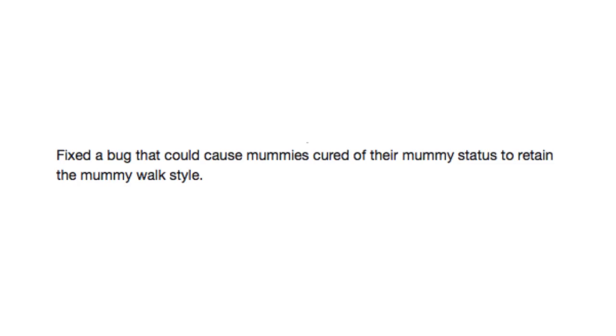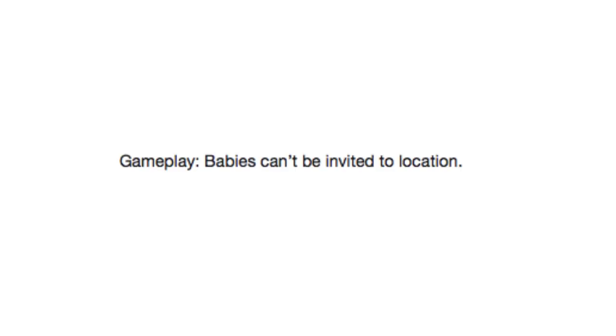Fixed a bug that could cause mummies cured of their mummy status to retain the mummy walk style. Greg, what are you doing? Oh, sorry. Of course I have it. Gameplay!